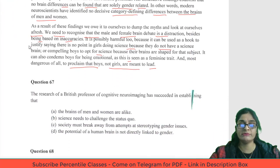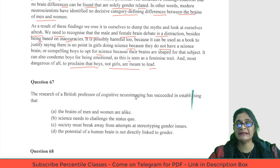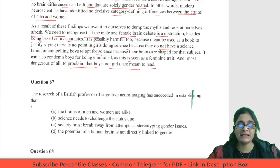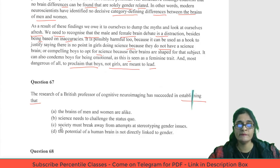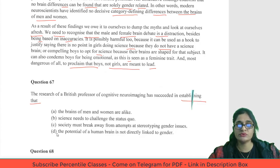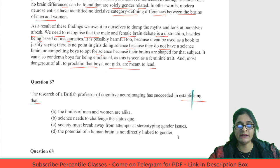Modern neuroscientists have established no decisive category-defining difference between the brains of men and women. As a result of these findings, we owe it to ourselves to dump the myth and look at ourselves afresh. We need to recognize that the male and female brain debate is a distraction — besides being based on inaccuracies, it is possibly harmful too, as it can be used to justify saying girls don't have a science brain or that boys are compelled to opt for science.